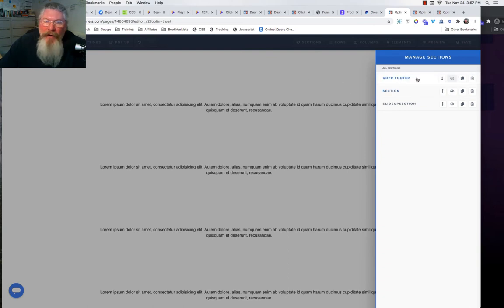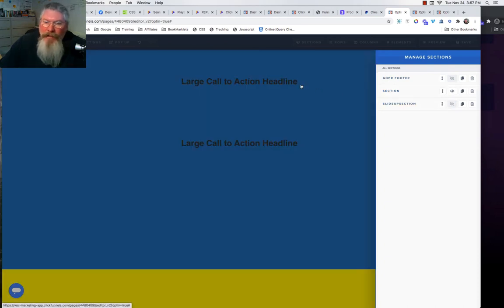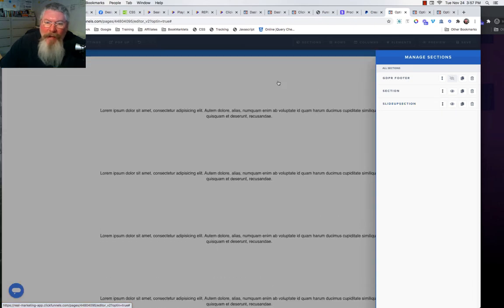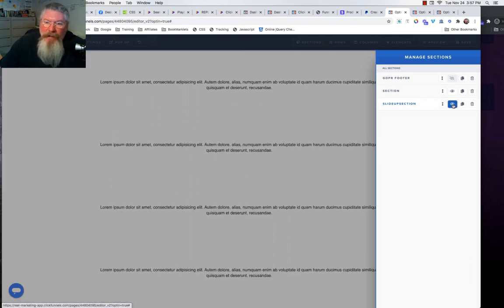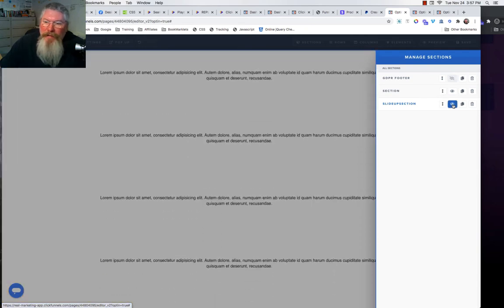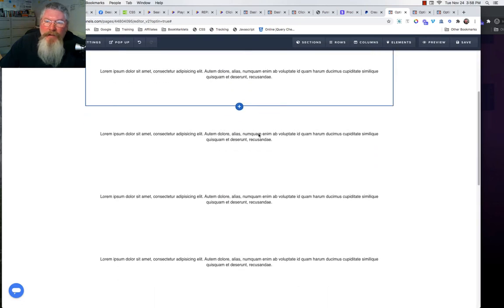The GDPR footer was from a different video I just shot. I have the top section which is the blue section. The background of the page is yellow, and then we have what I'm calling the slide-up section, which is the white section here. You can see as I turn this on and off it's actually running the animation right here inside the editor.